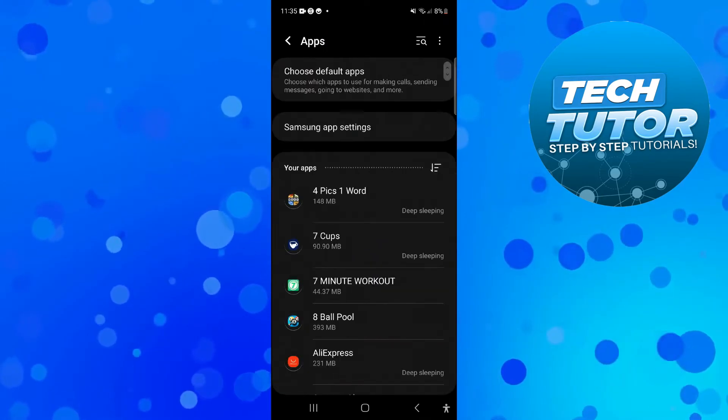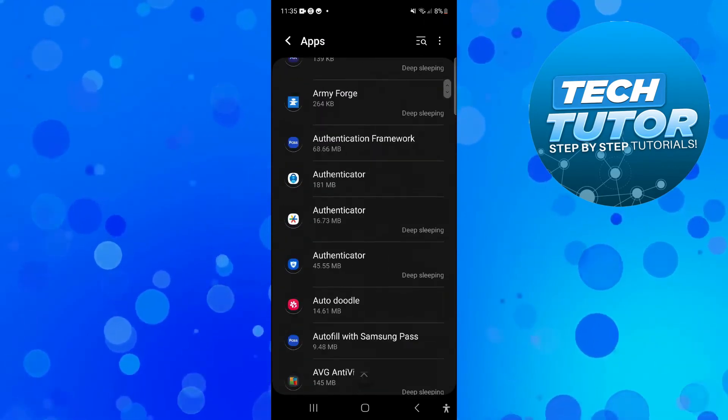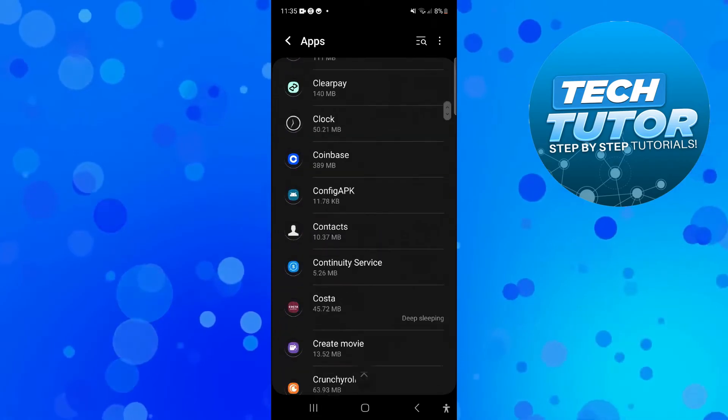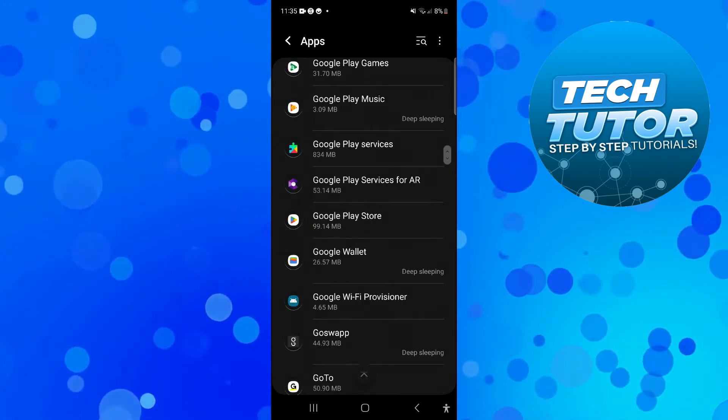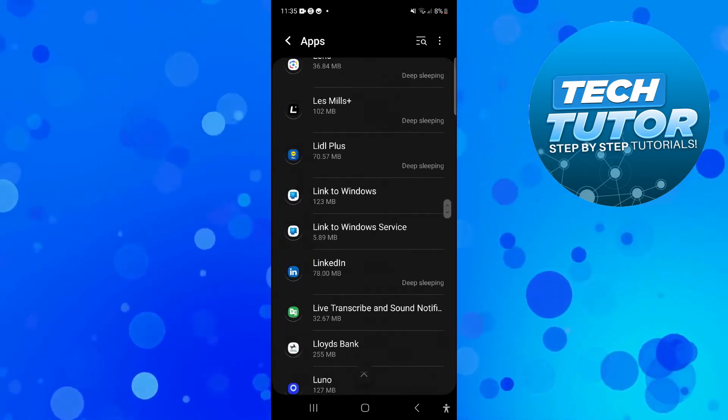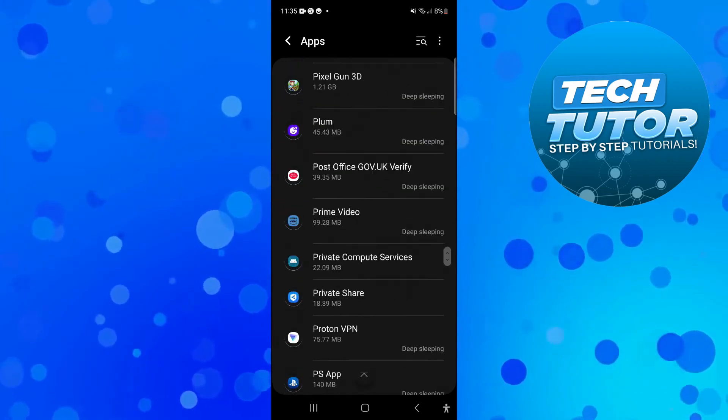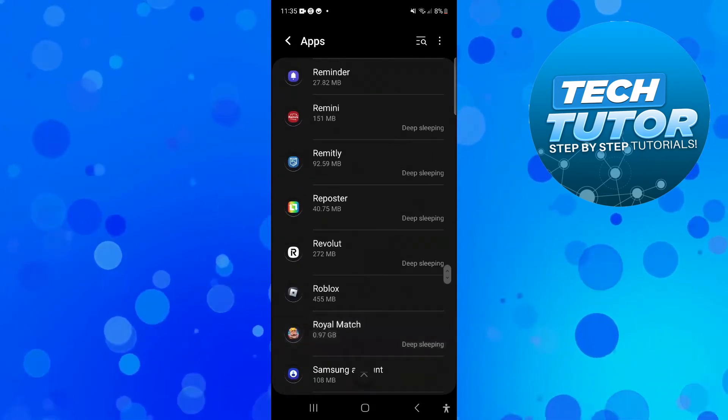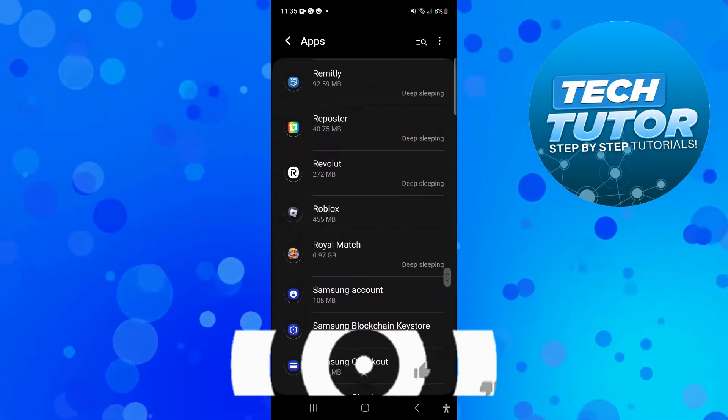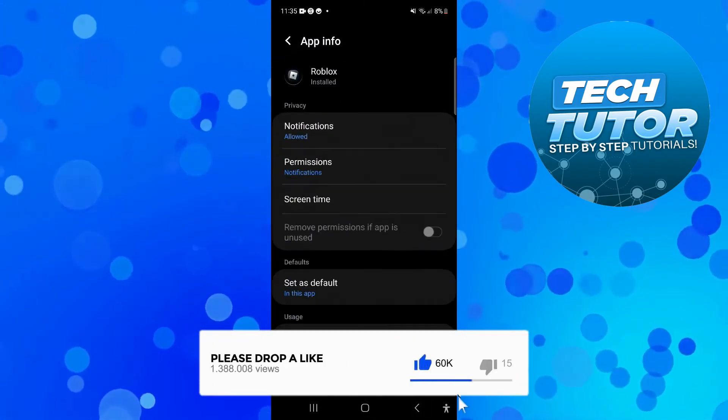You want to press on apps to bring up all the apps installed on your device, and from here scroll through the list until you see Roblox. This is currently in alphabetical order, so just come down to R and look for Roblox. You can see that's just here, then press to go onto the app info screen.